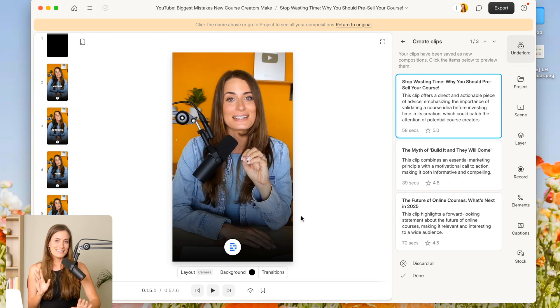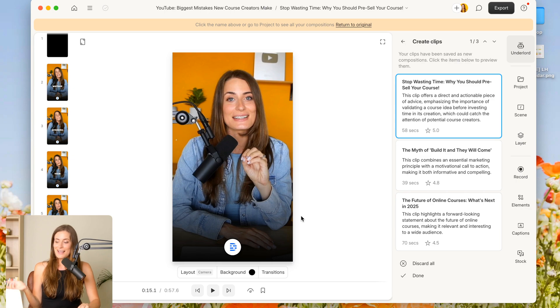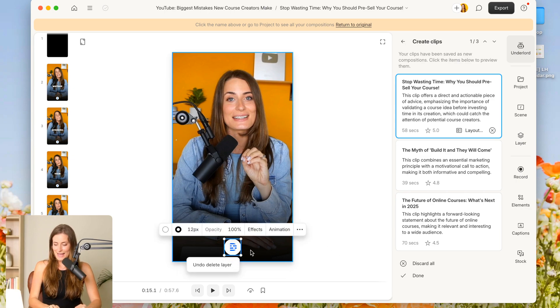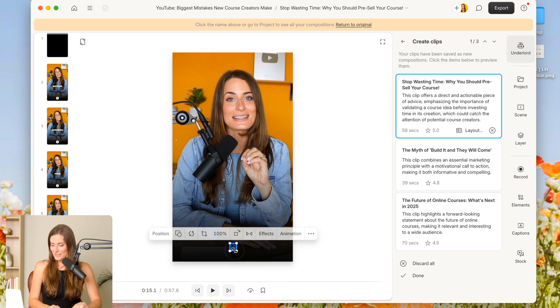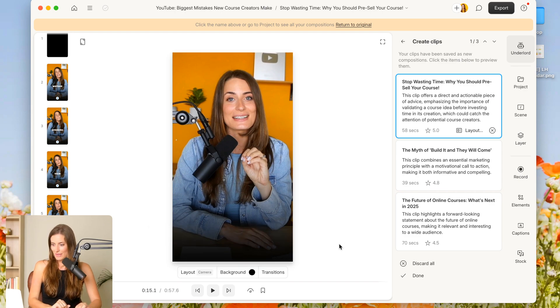So as you can see, it is automatically formatted in portrait view, and I could go ahead and use this. Now they did add a watermark. So I'm just going to go ahead and click on that and hit the delete key on my keyboard to get rid of that.